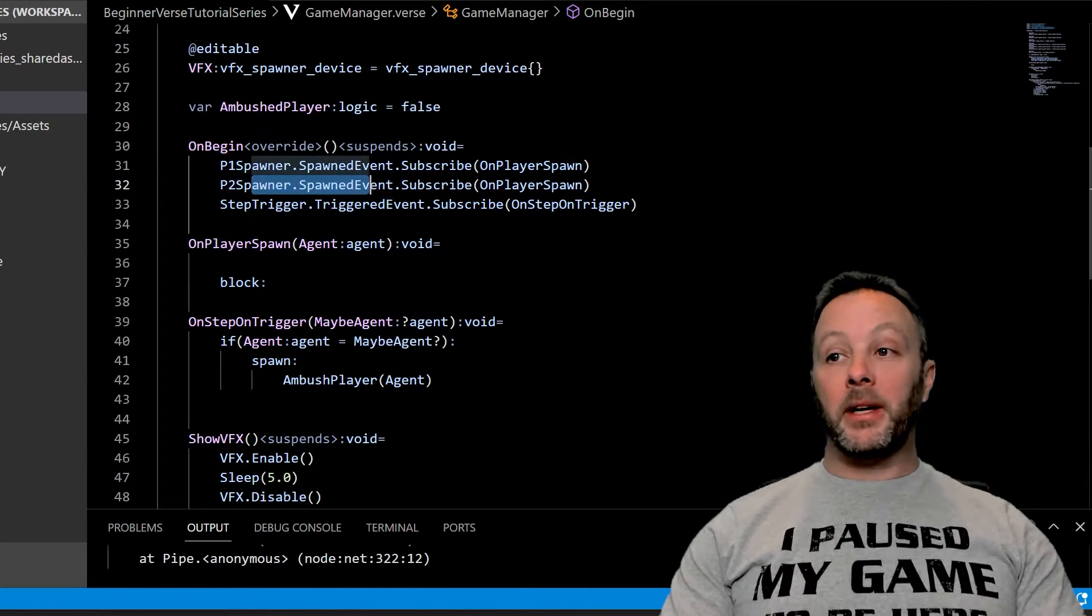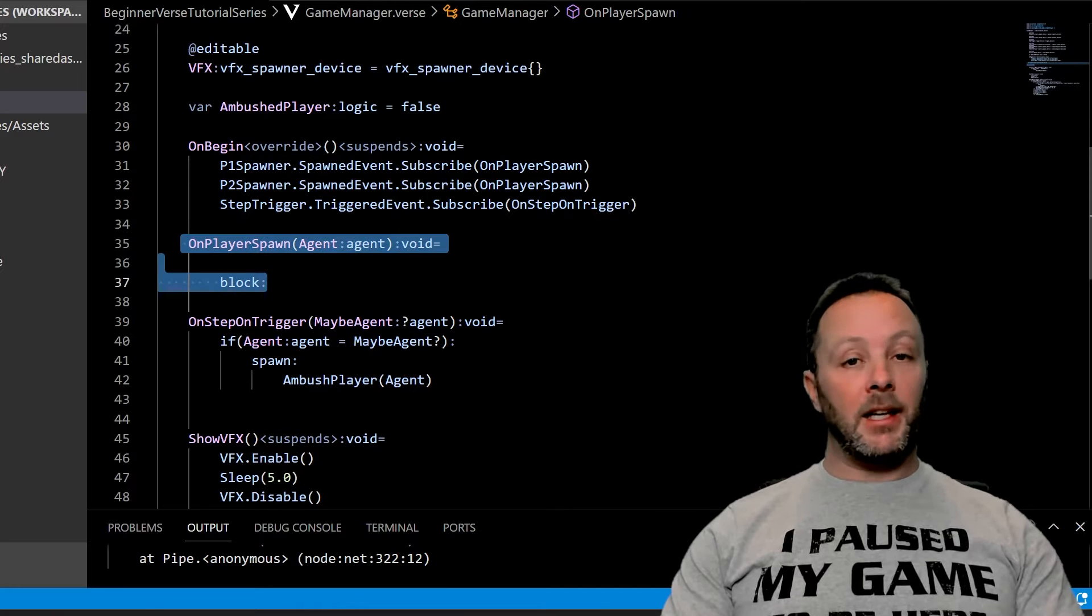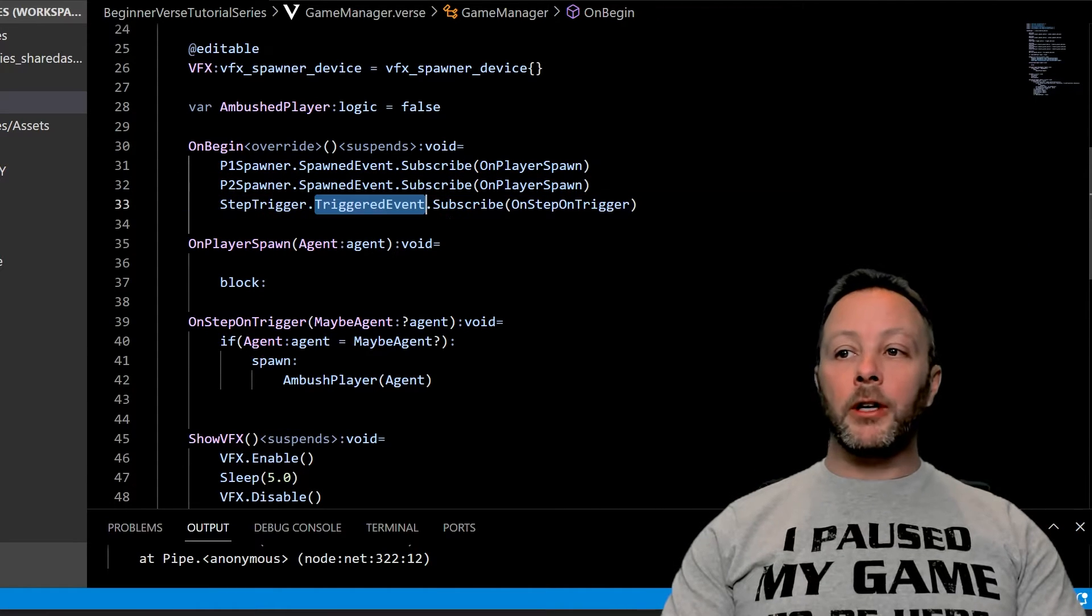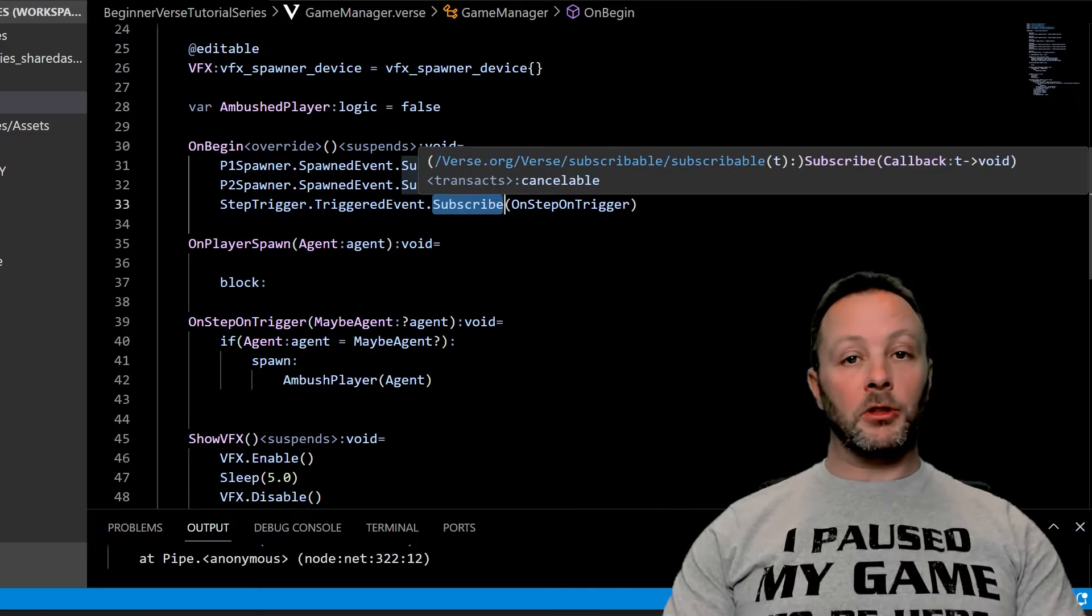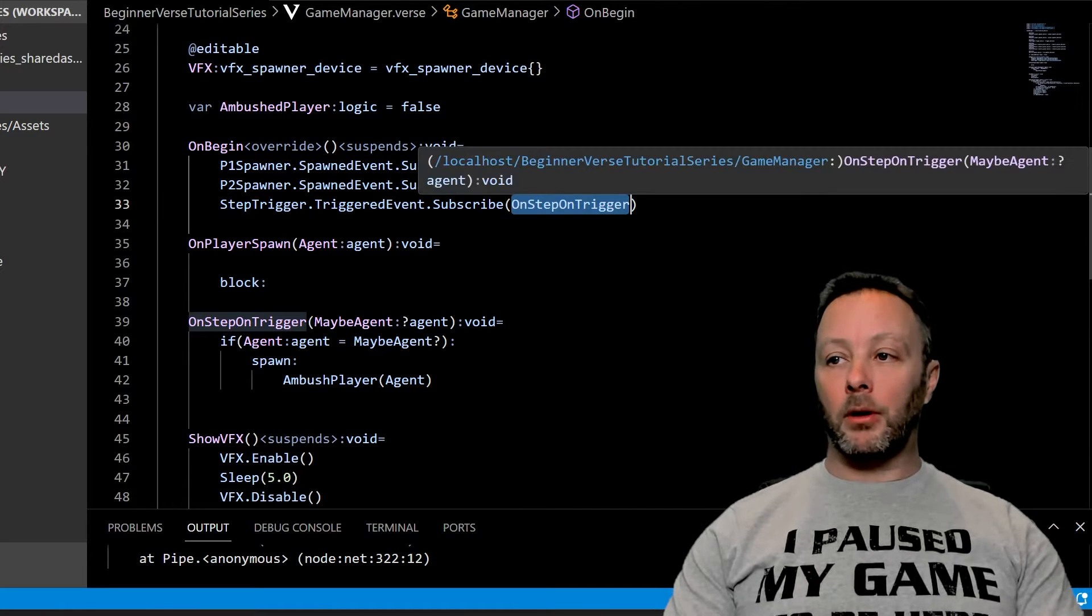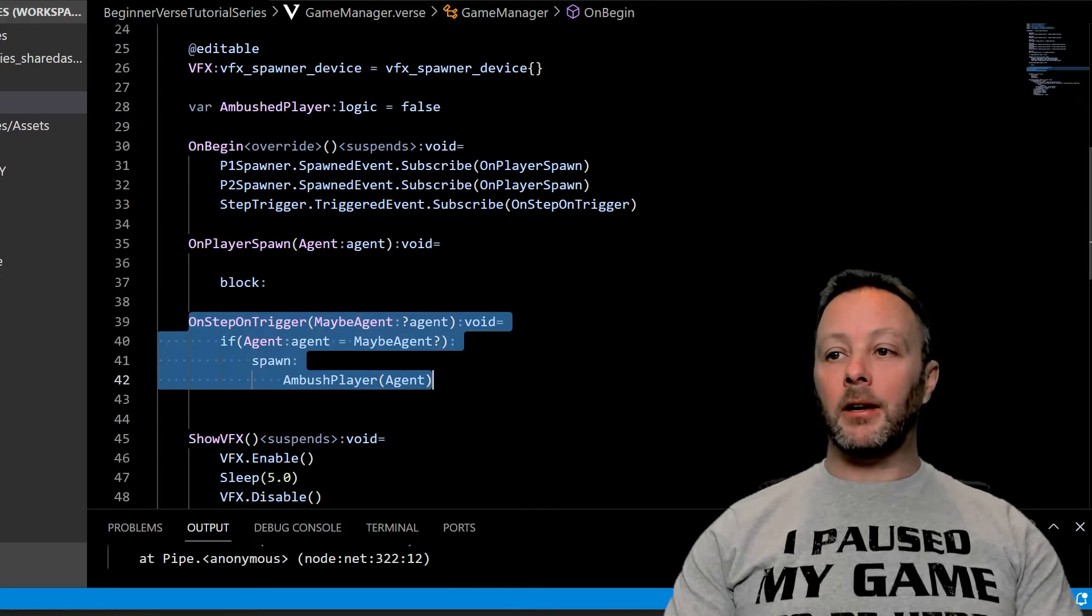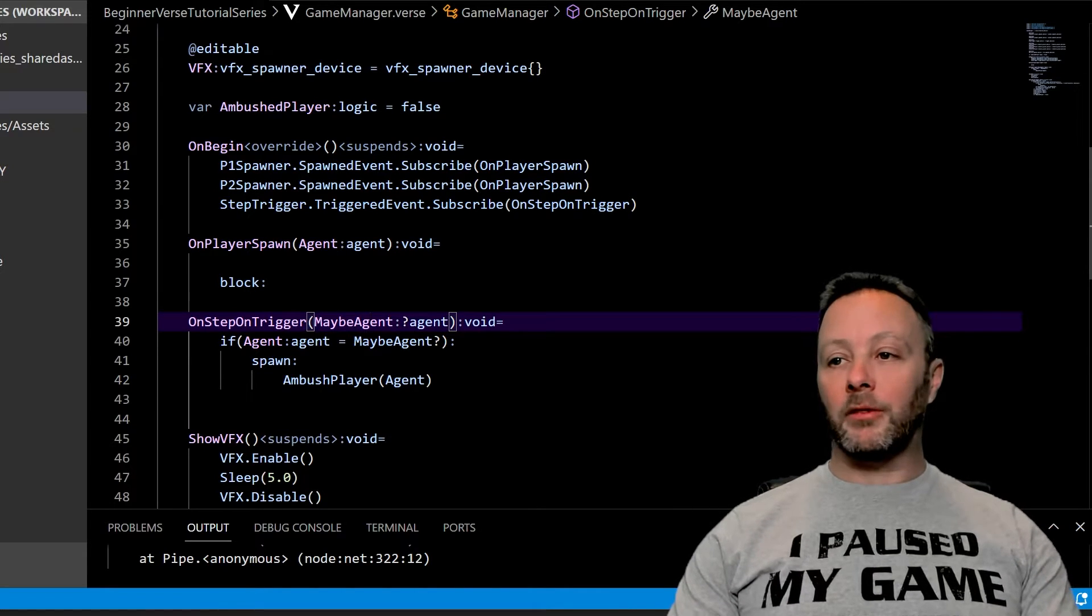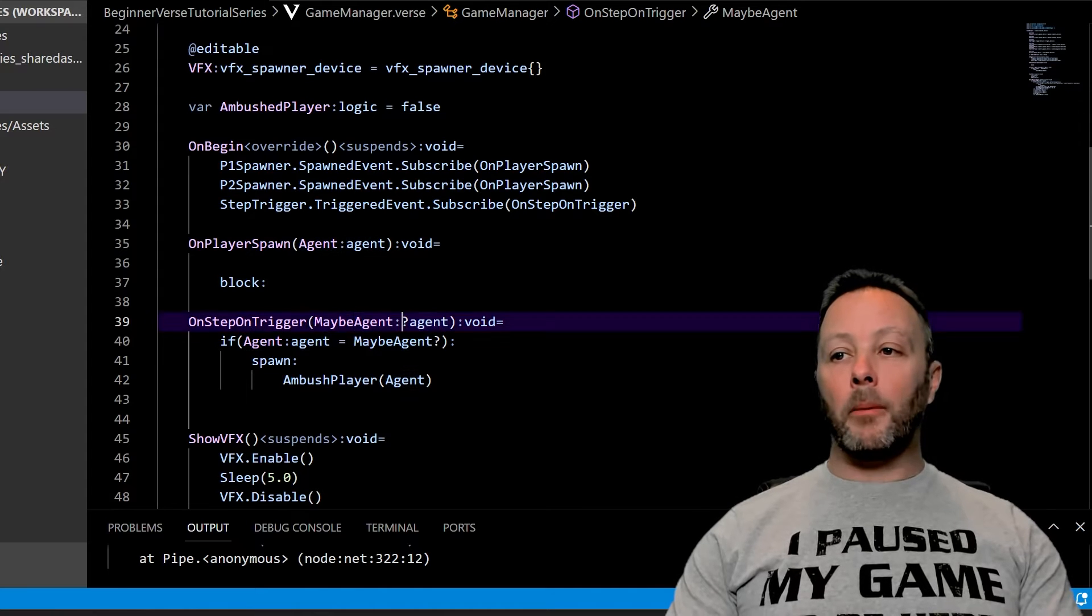And we have our step trigger triggered event subscription. So we subscribe to that and we're going to call on step on trigger, which is right here. Now here is the tricky part about triggers that people seem to not be aware of - is that it takes an optional agent.